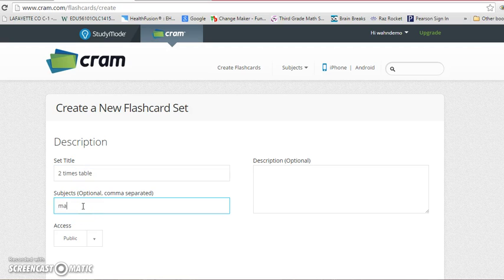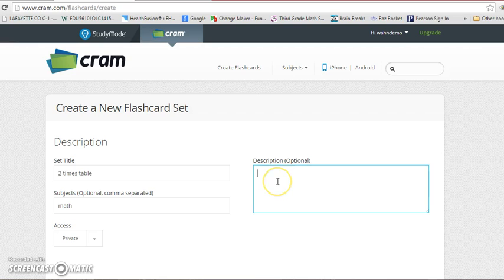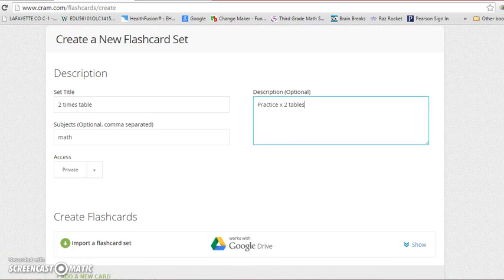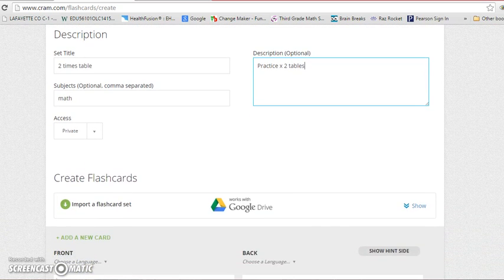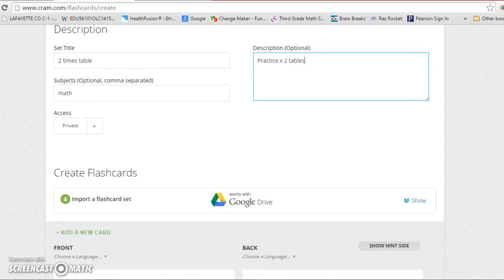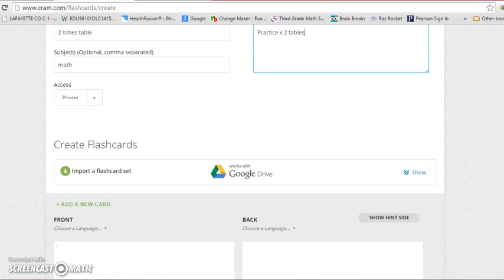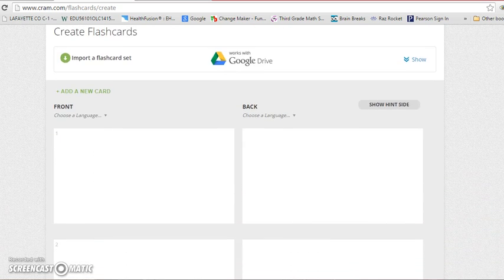Subject is math. I would like you to make these private so that you can only view your own. In description you will say practice times two tables. Then you're going to scroll down and start making your cards.